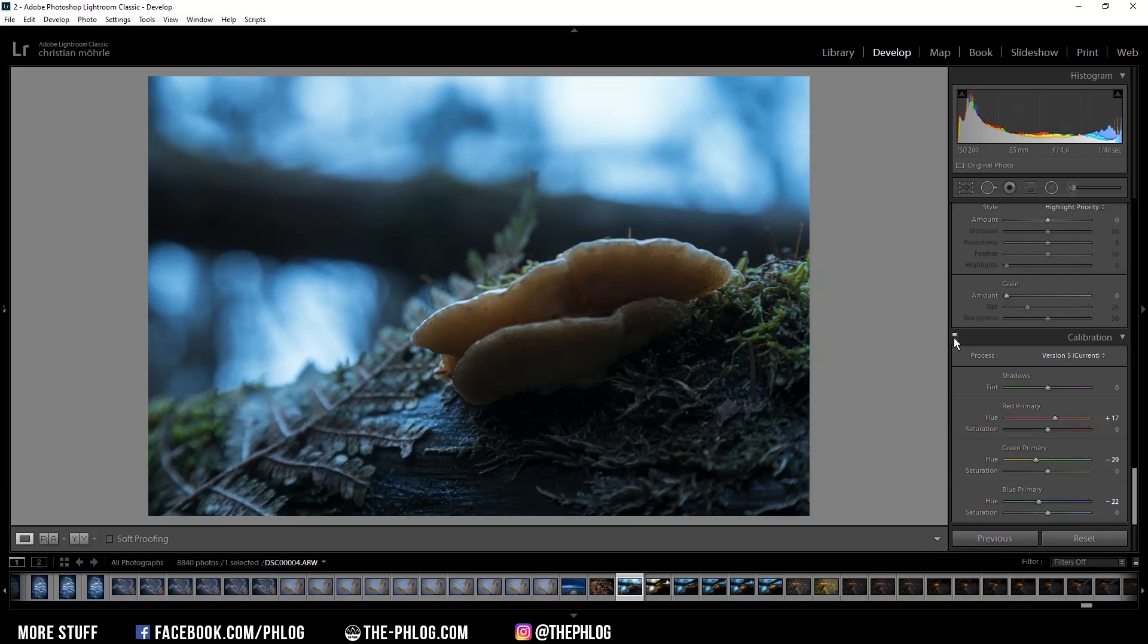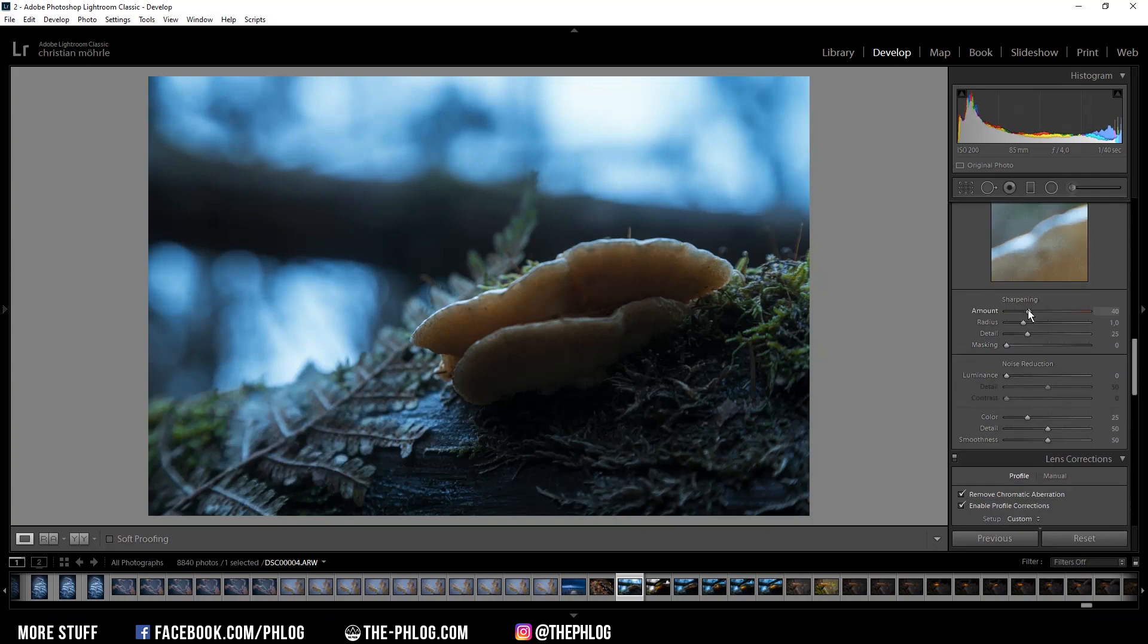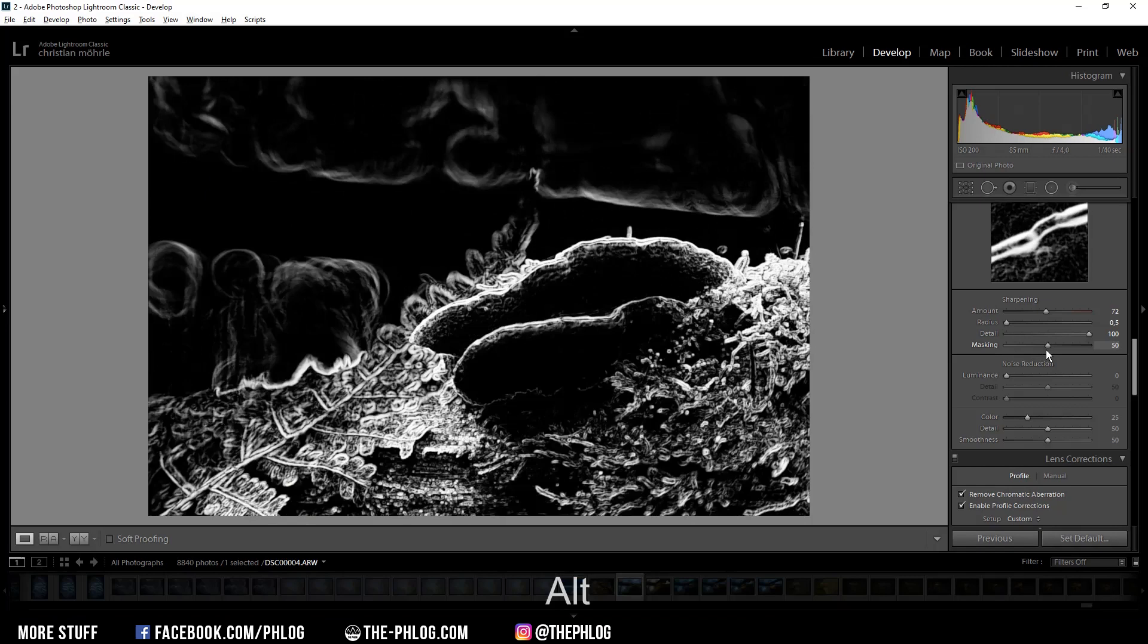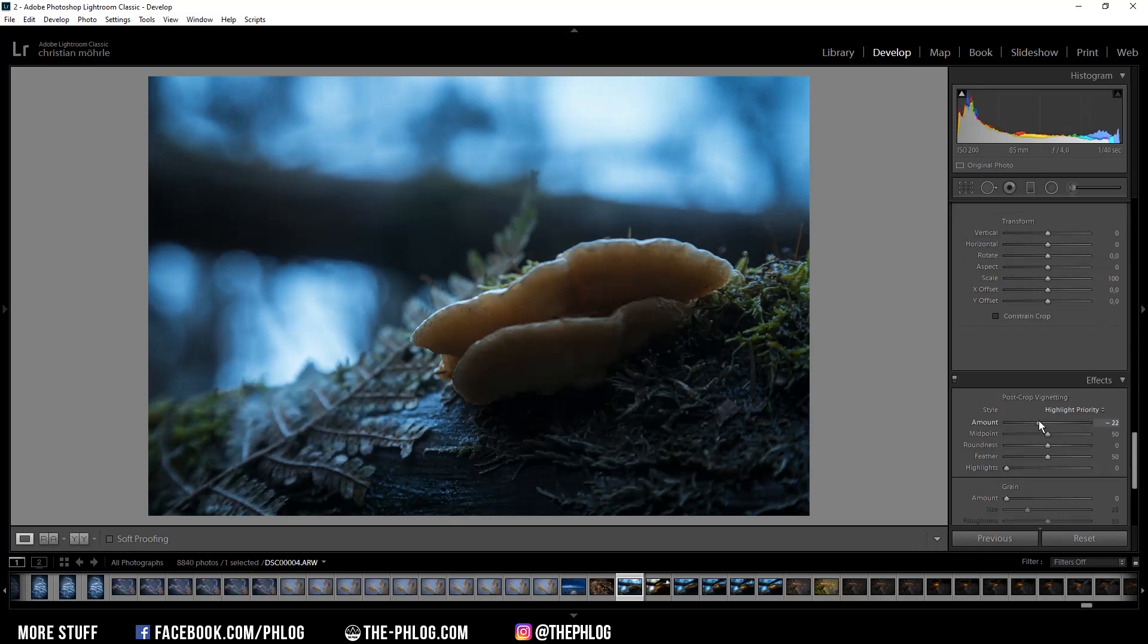And then finally let's do a little bit of sharpening. Also I could apply some vignetting. But that's it for the editing of the base image.